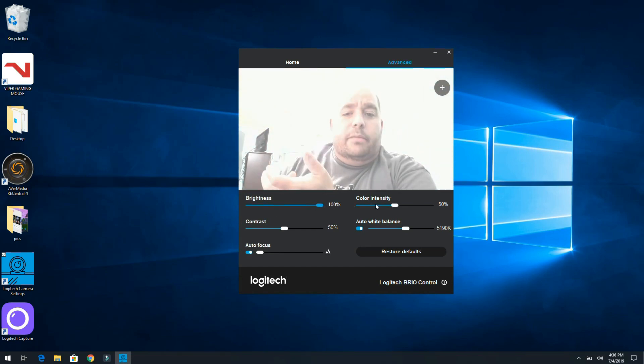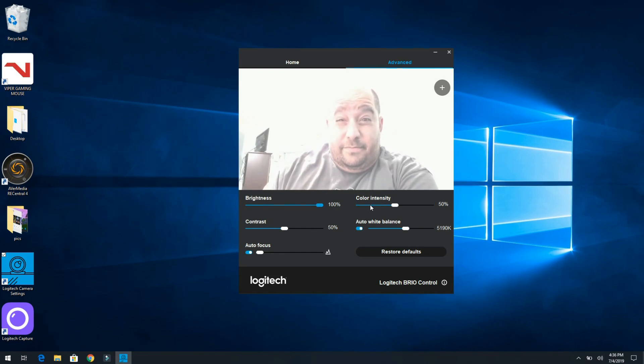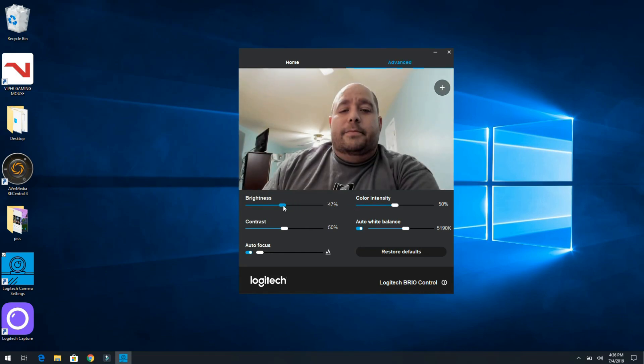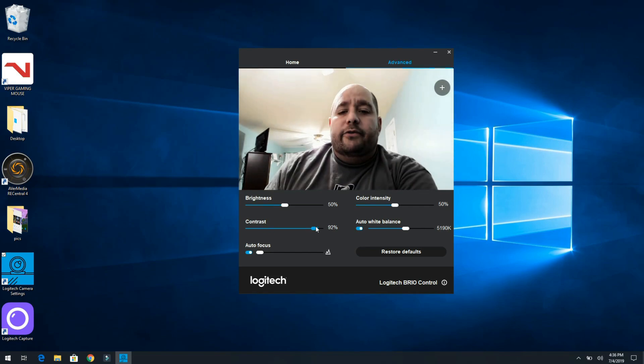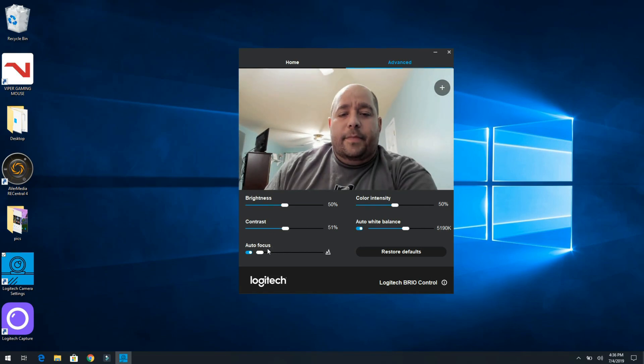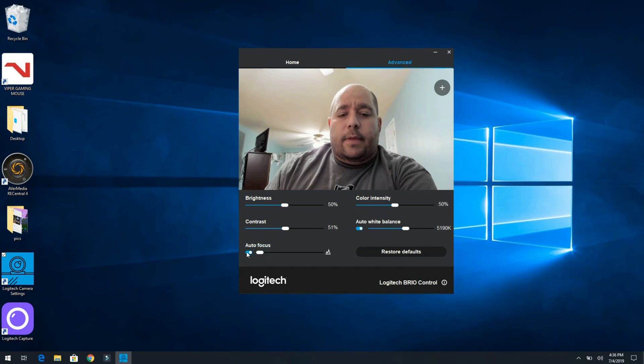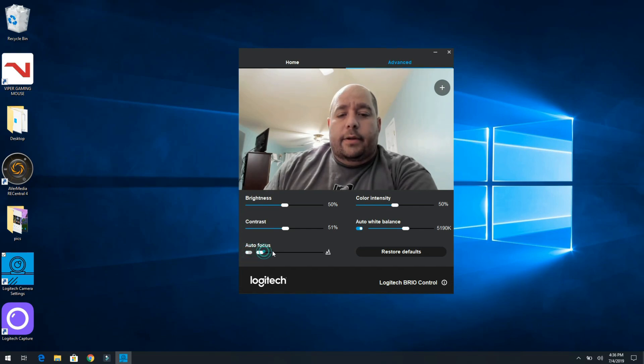We go under Advanced. Then here, remember how I was saying it was too dark? I can brighten it up, can you see me? Or just put it back. And then I can play with the contrast right over here.